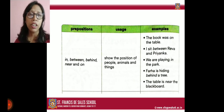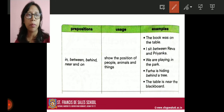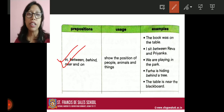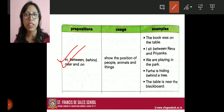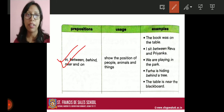In the chart you can see the prepositions: in, between, behind, near, and on. These five prepositions show the position of people, animals, and things — that means where something is. For example, with 'on': the book is on the table. Where is the book? The book is on the table. You have to show the location, the position.